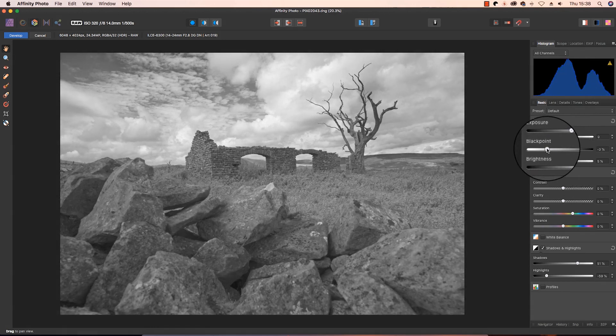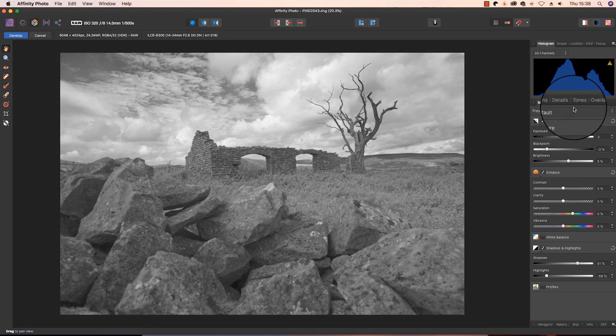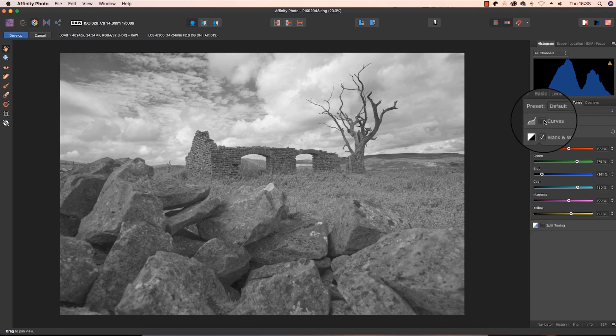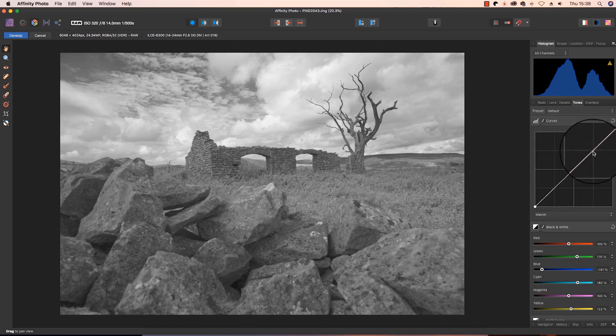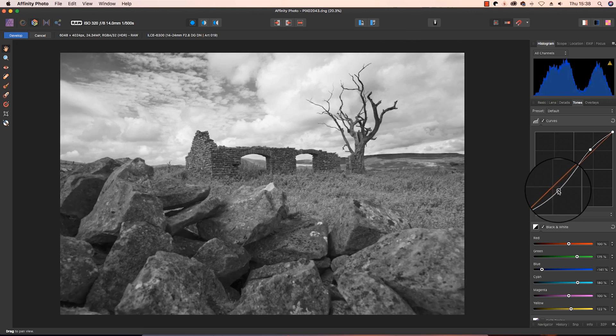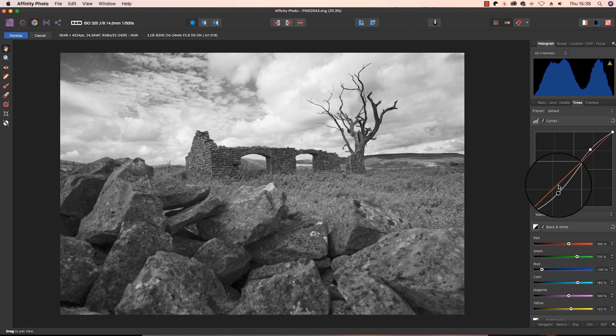We're nearly there with the exposure, but we need to add some more drama. So I'm going to head back to the tones tab, select the curves option, and draw out an S shape using the histogram. You can see what a difference that's made already.